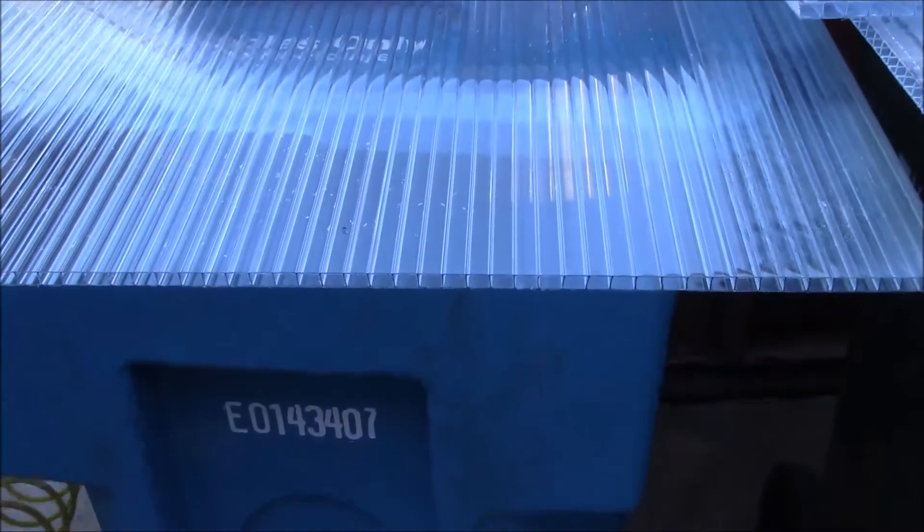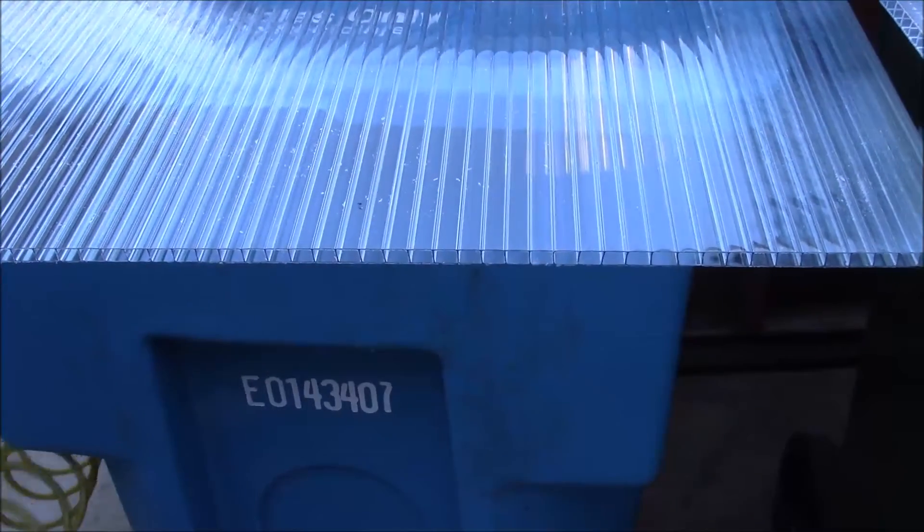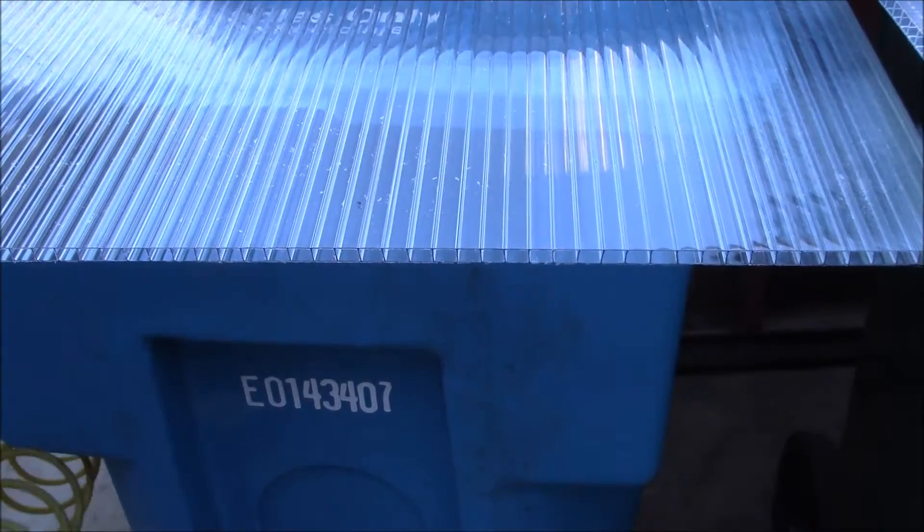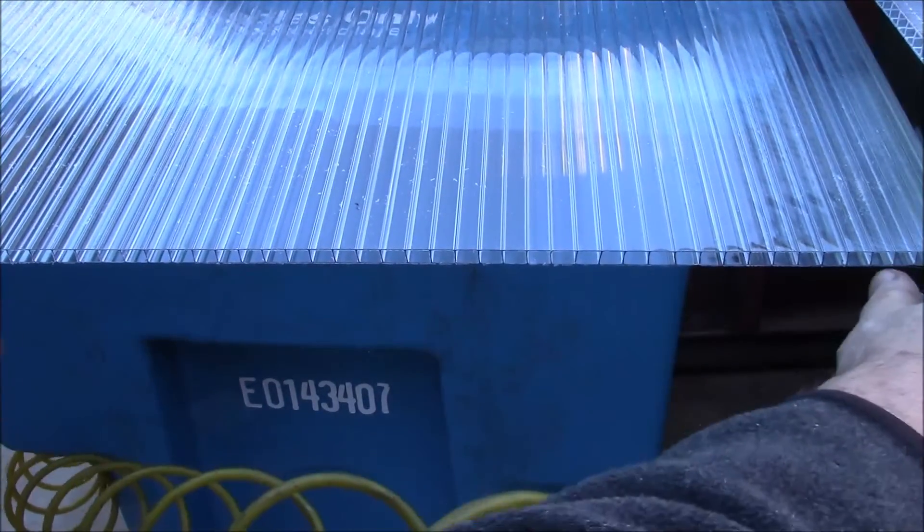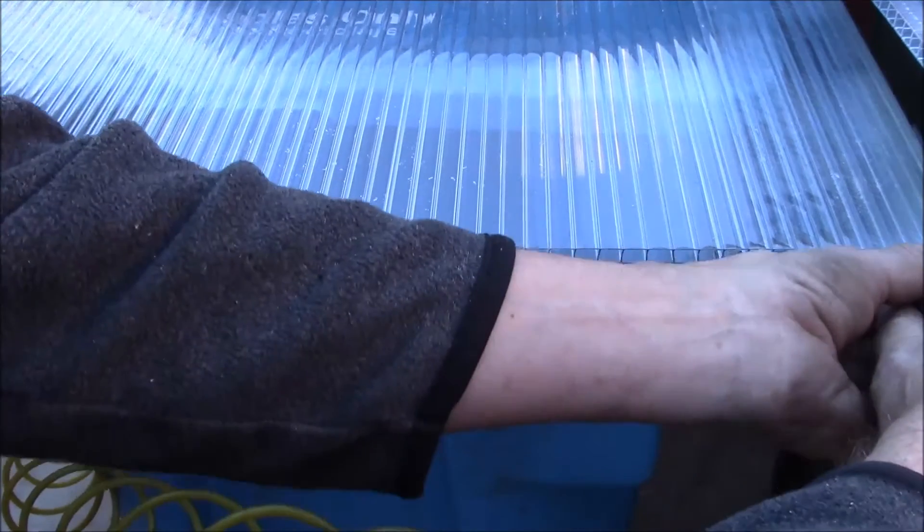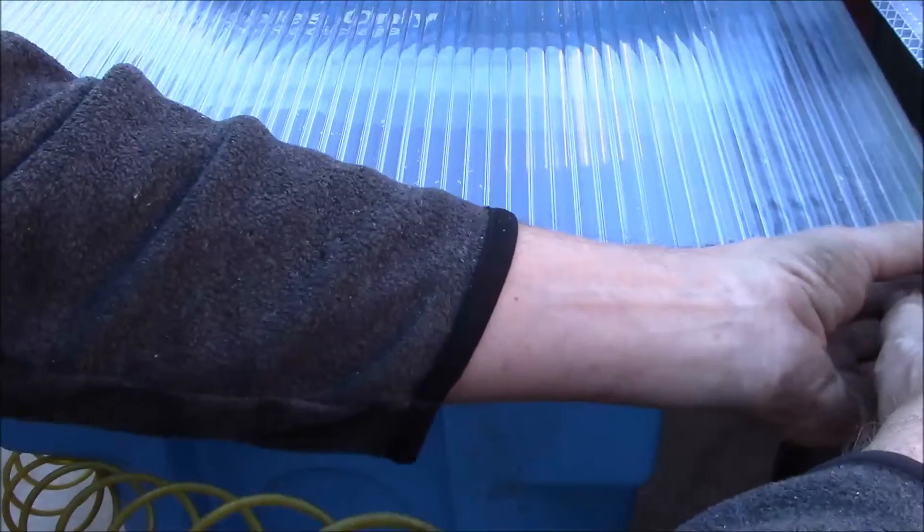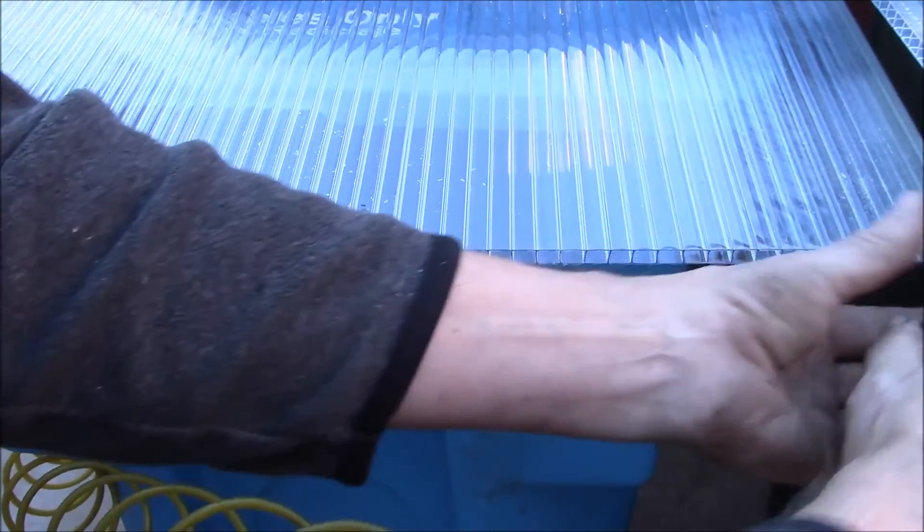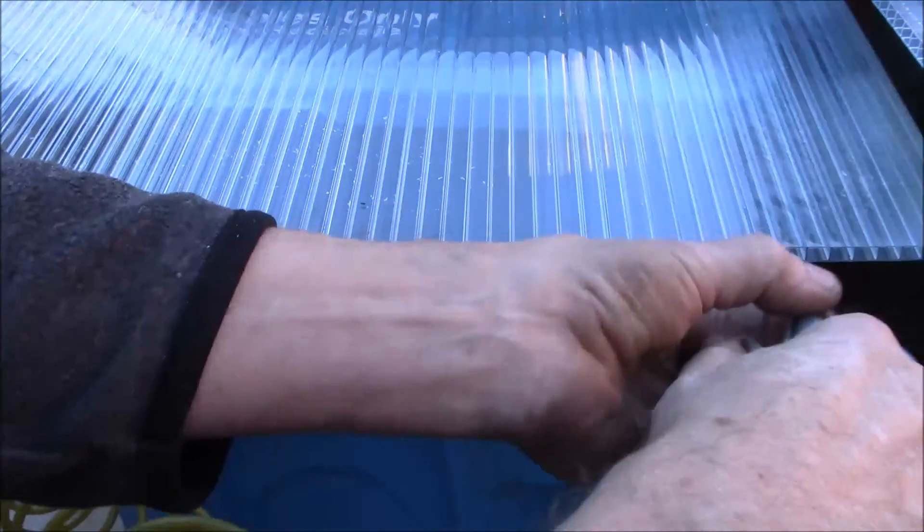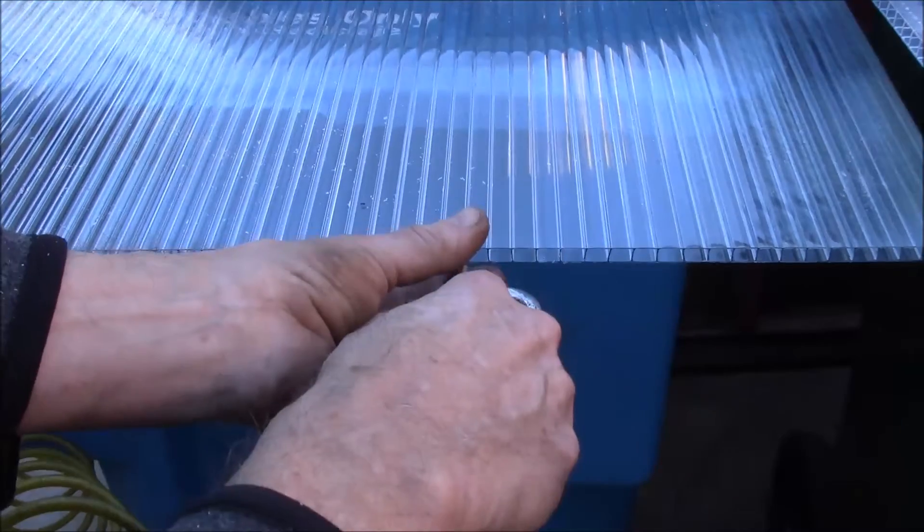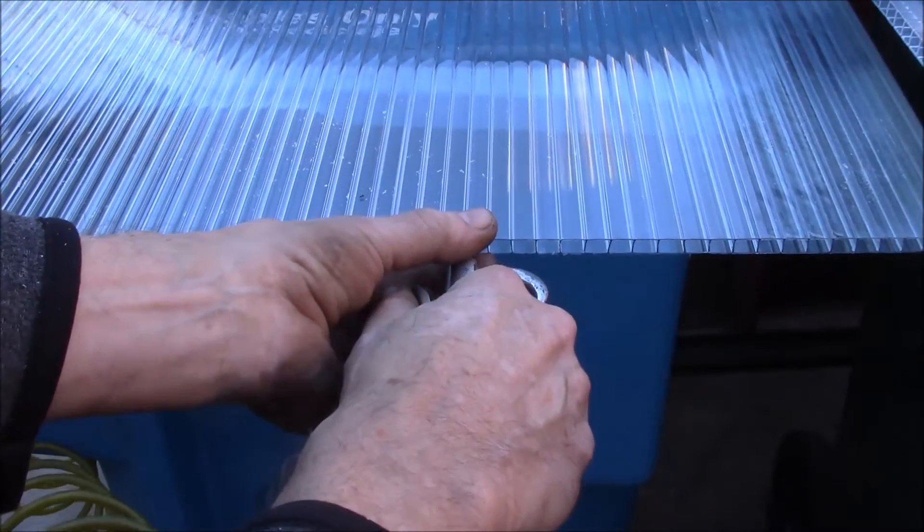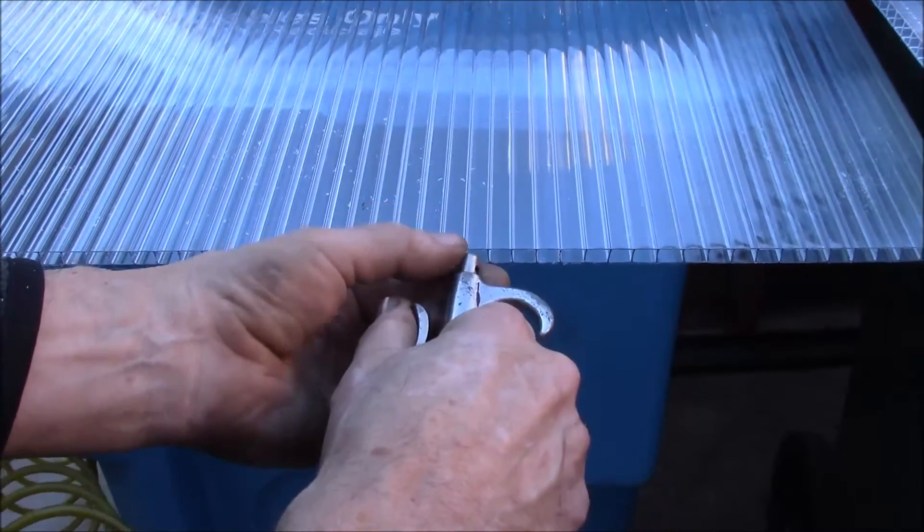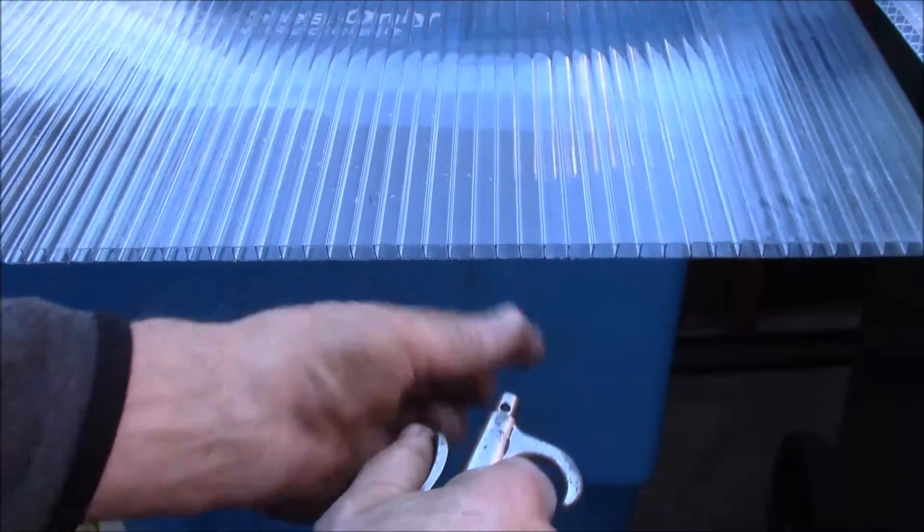I'm going to be making a solar hot air collector out of this. Take your compressed air and pinch your finger and thumb on both sides to get the air to blow through those little holes.